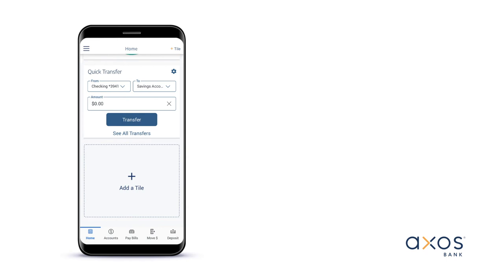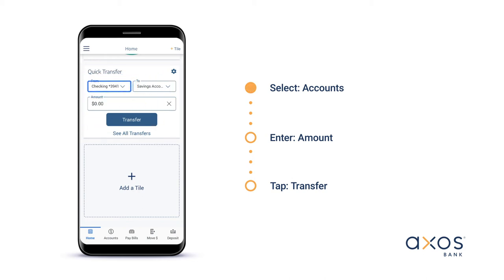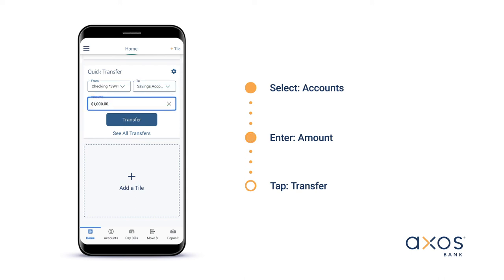Now let's take a look at the Quick Transfers tile. This tile allows you to quickly move money between your accounts. Select the account you wish to transfer funds from by tapping the drop-down menu under From. Next, select the account you wish to transfer funds to by tapping the drop-down menu underneath To. Enter your desired transfer amount, then tap Transfer to finish.